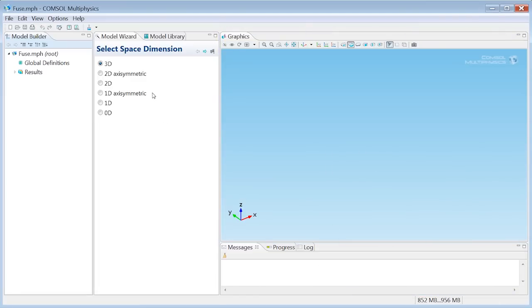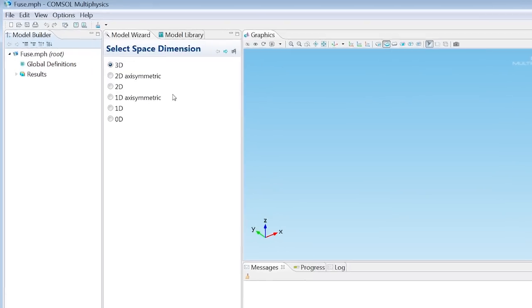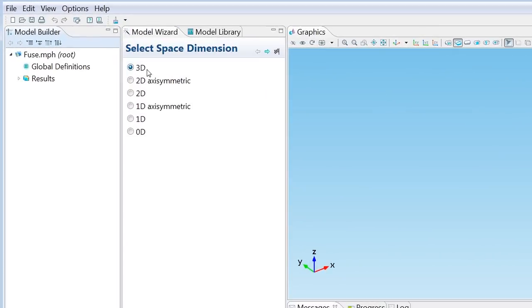The model wizard right here in the center takes you through the first steps of each model, and right now it wants to know what space dimension we will use. I'll pick 3D and hit the next arrow.